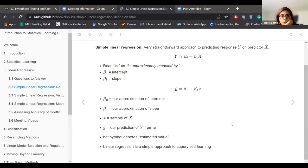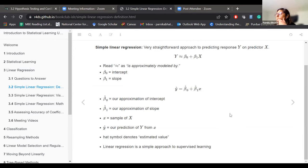Linear regression is also a simple approach to supervised learning. If you remember from the first chapter, we discussed supervised and unsupervised learning, and this is an example of supervised learning.